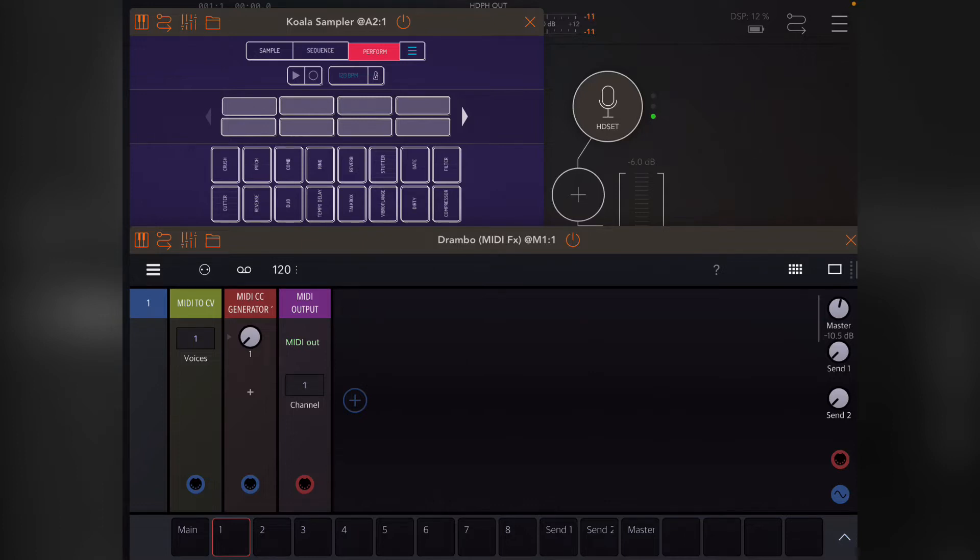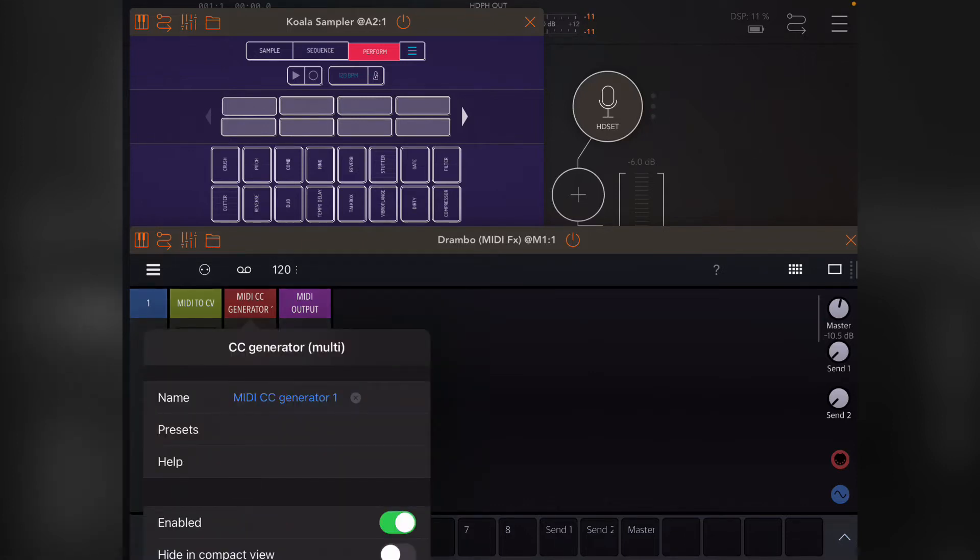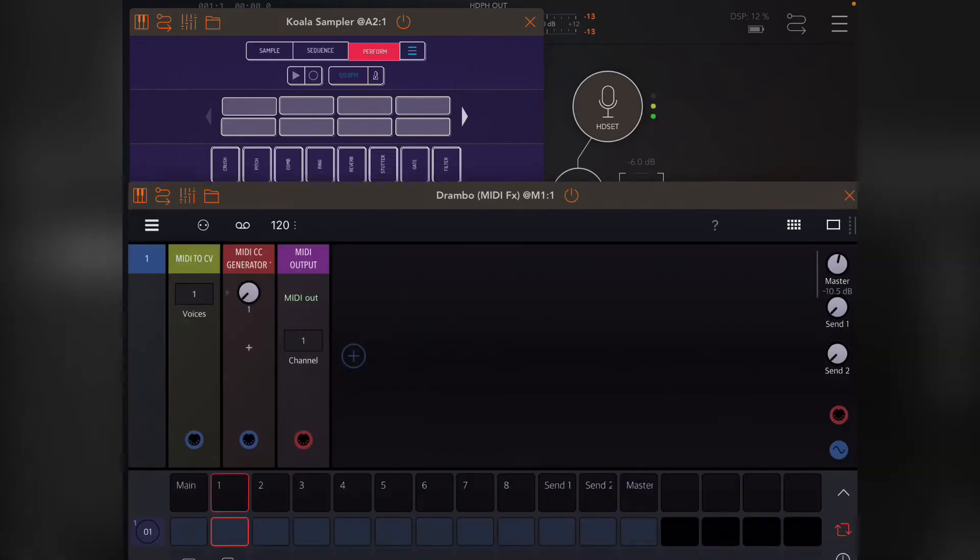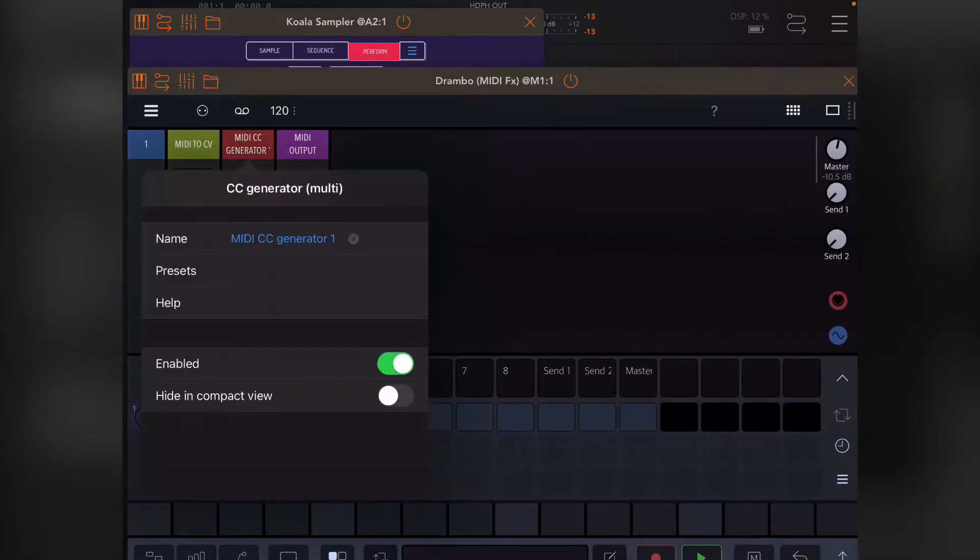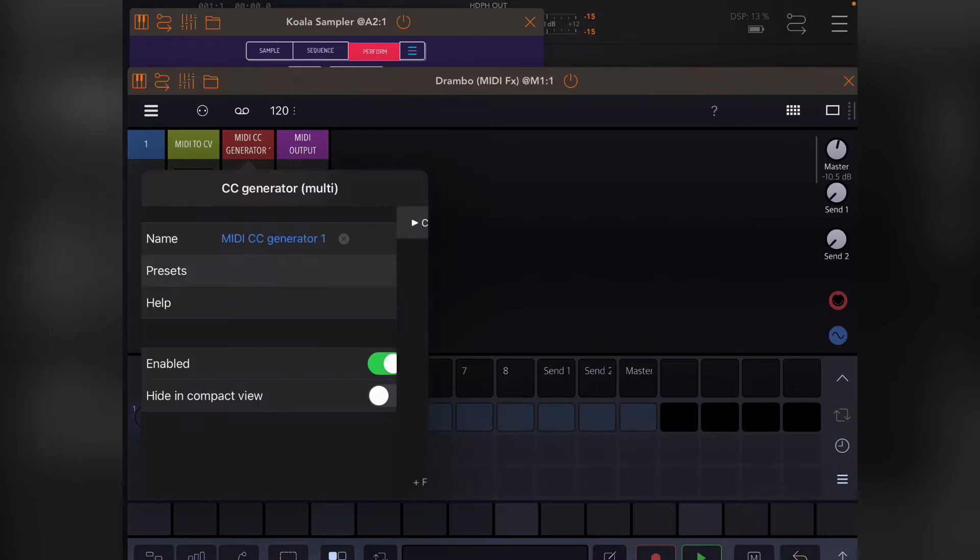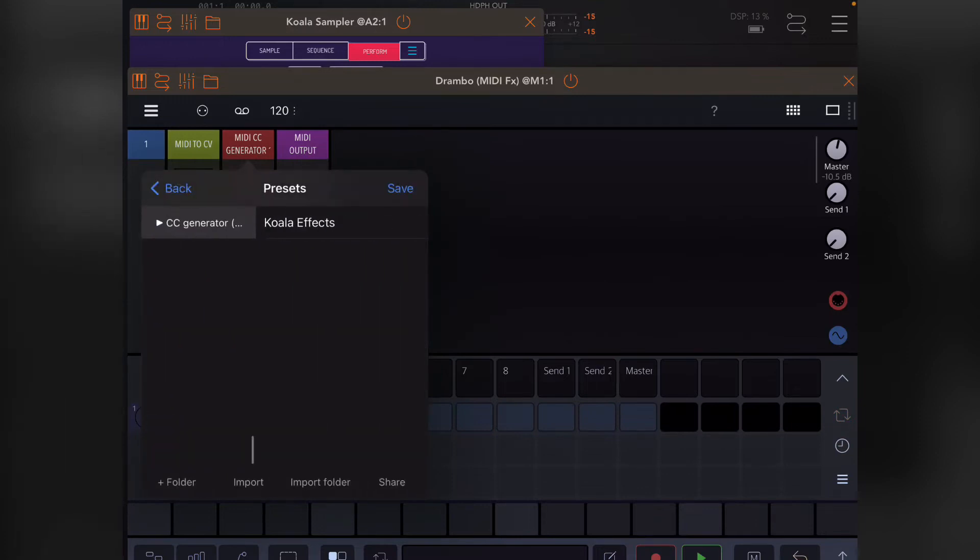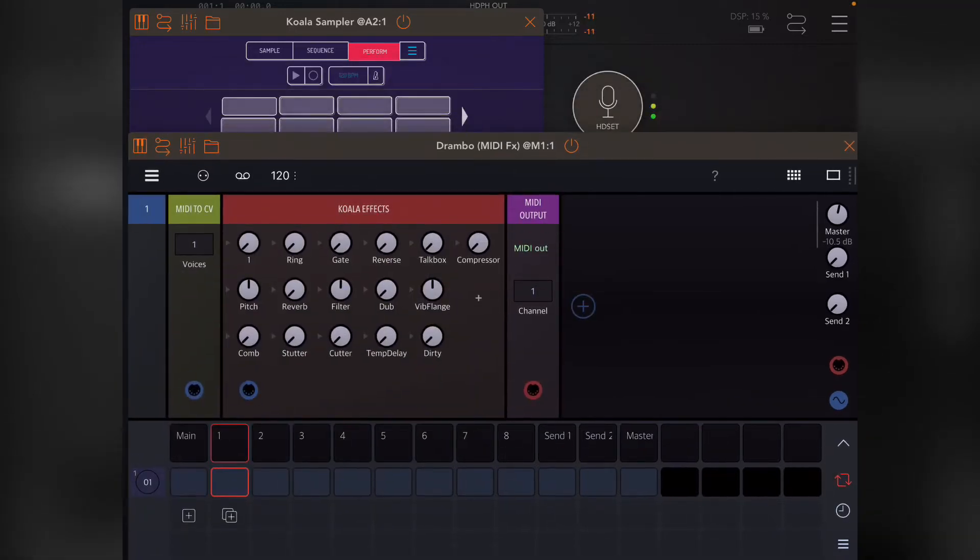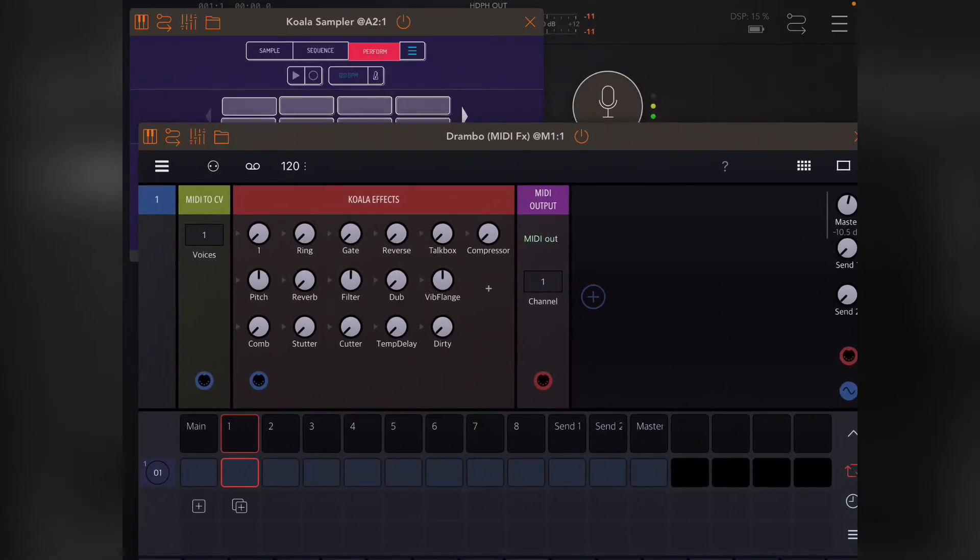If you click MIDI CC generator, you can click presets and you'll probably want to import the preset that I will share in the description. Once you do, you'll have this Koala effect. One thing you'll notice is that all this is is a CC generator multi where I've just added the knobs, named them, and mapped them to match my mapping.